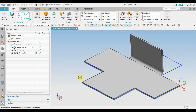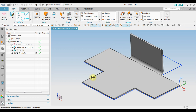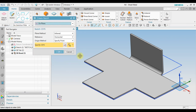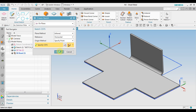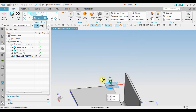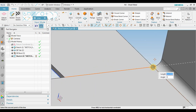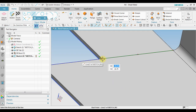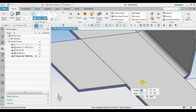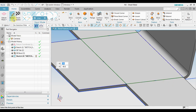Next, we create a sketch first and then use Bend to create additional bends for each section. Go to Sketch, then Edge, click On Plane, click OK, and use a simple line. We create a line from this edge to this edge, from this edge to this one, and finally from this edge to this edge, then click Finish.